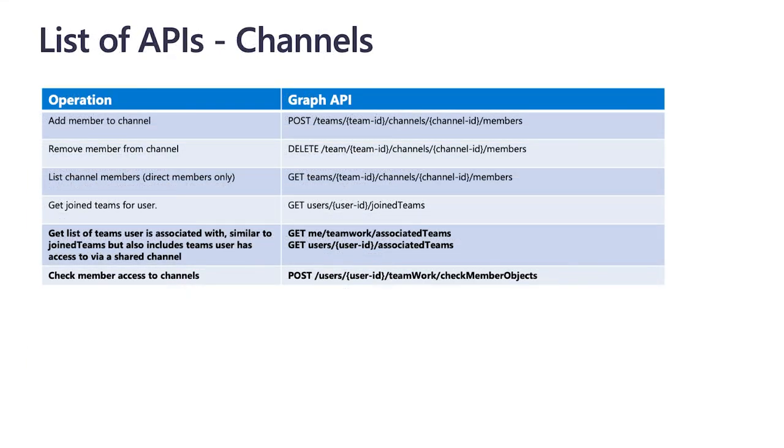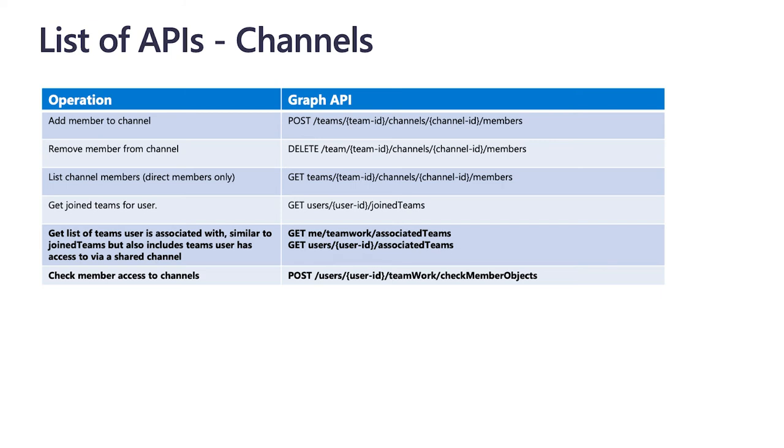And on this slide, you can see a couple of other unique new APIs that are specific to channels. The first is access checks. So you can check member access to shared channels just to see what types of permissions the current user is operating with. And again, you'll be able to get the current user accessing your app like you would normally through our team's JavaScript SDK. You'll also be able to get a list of teams the user is associated with, which is similar to join teams, but also includes teams the user has access to via this shared channel. Now this is pretty specific, but it's pertinent information depending on what business logic your app needs. And we have the right graph calls out there available to make these calls.